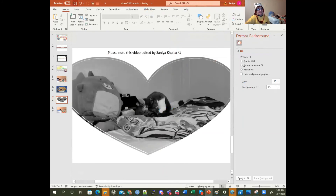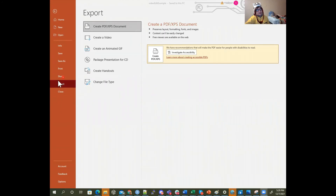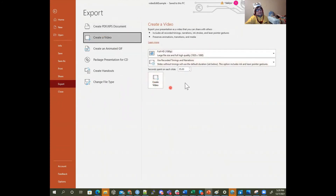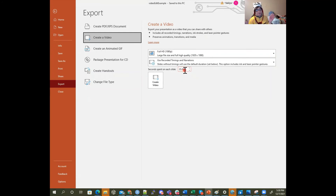When you're done with these things, you can take the videos and export them. Go to the File menu, then Export, then Create a Video. You can set how long PowerPoint spends on slides that don't have any audio or video — for instance, five seconds — and then it switches to the next slide. This is also how you can export any presentation as a video. Then you just create the video and it becomes an MP4 file.